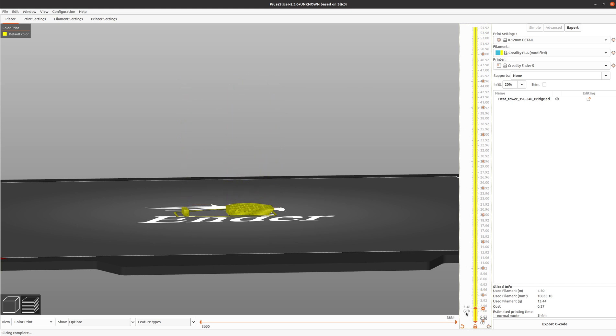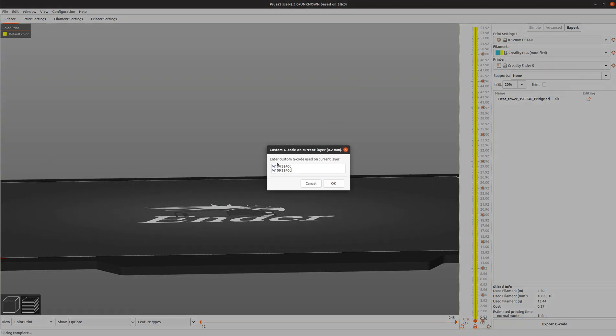I want to start on the first layer and the code that I want to use is this G-code. This G-code says set the temperature. This command is M104. M104 is set temperature, space, and then S240. So set the temperature to 240 degrees Celsius.